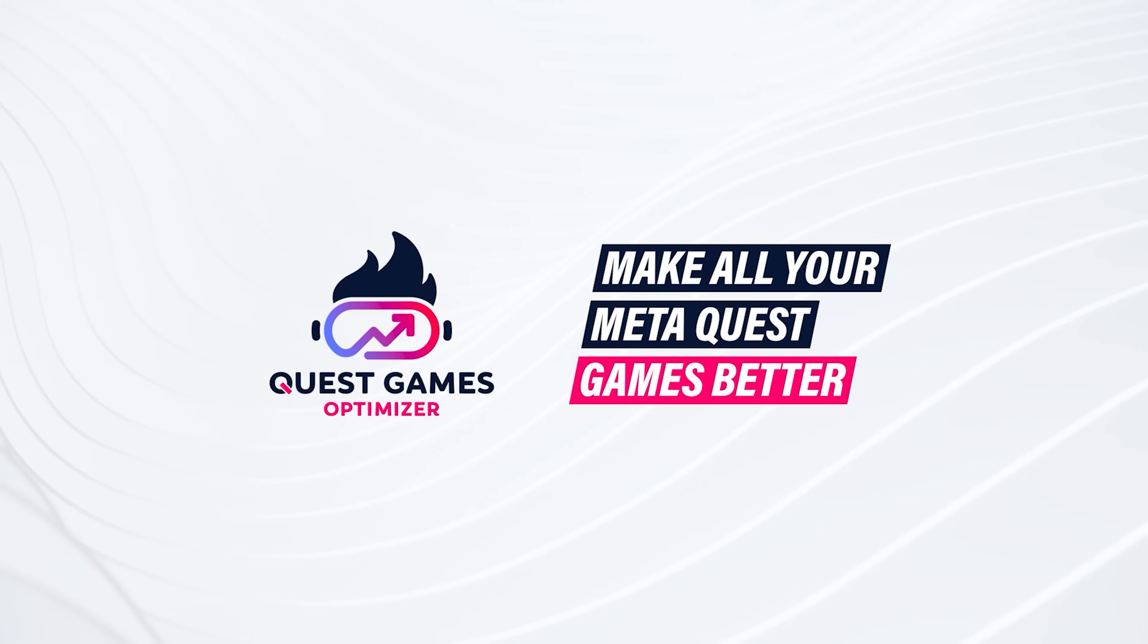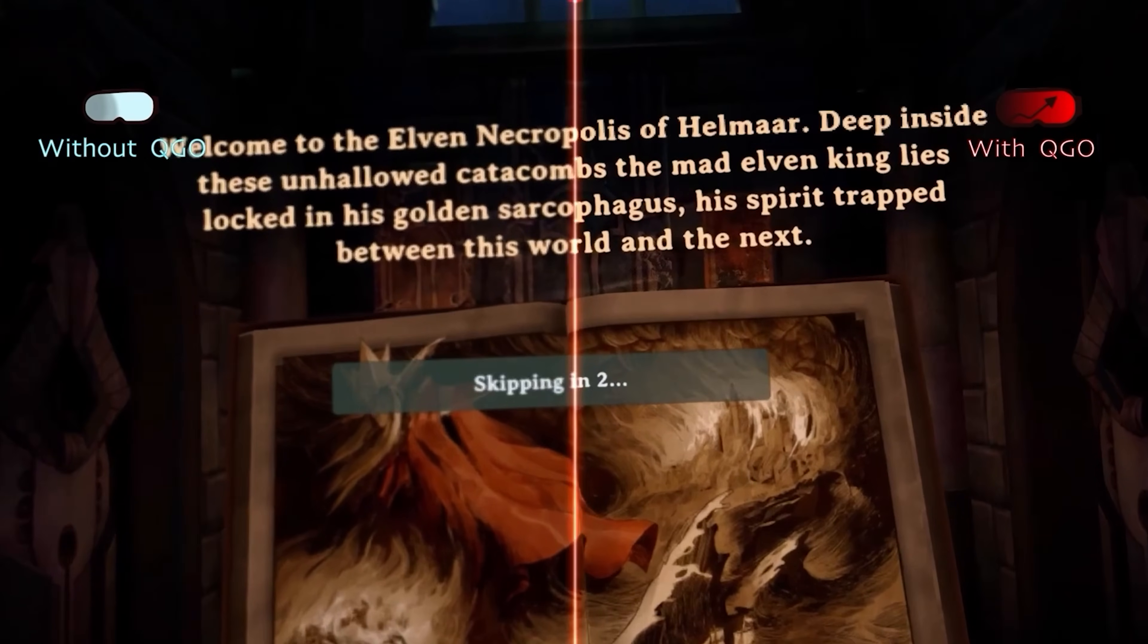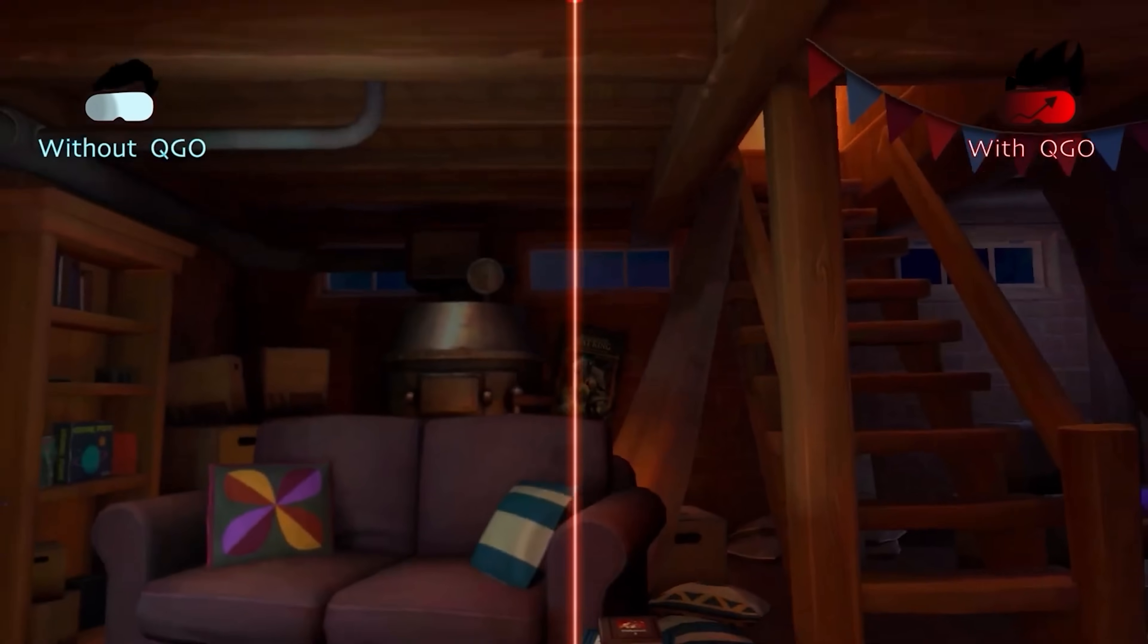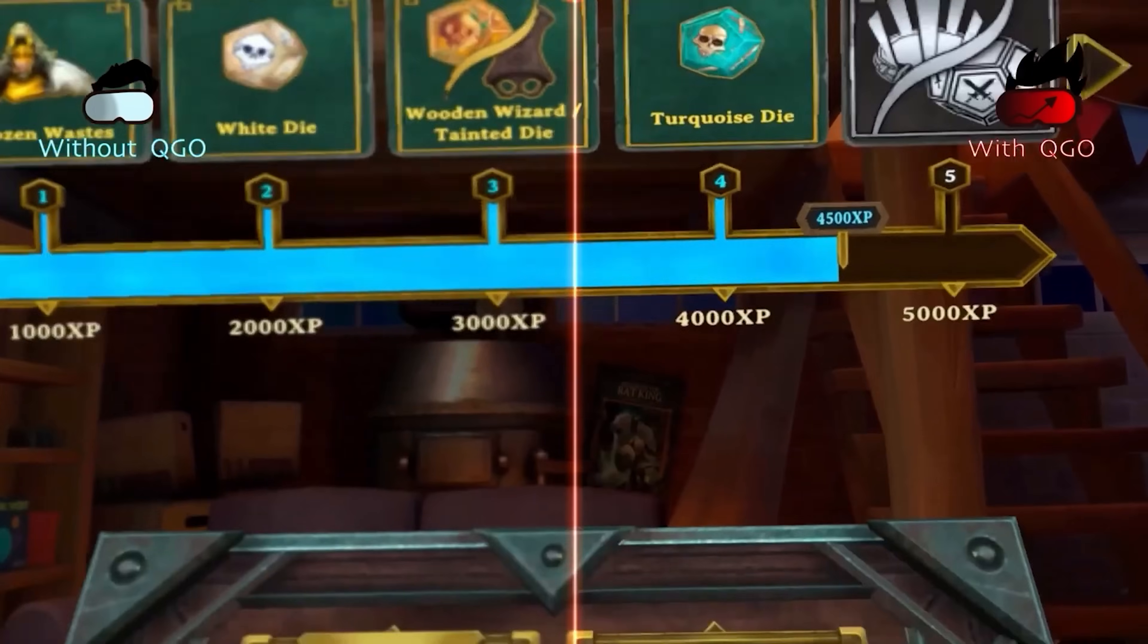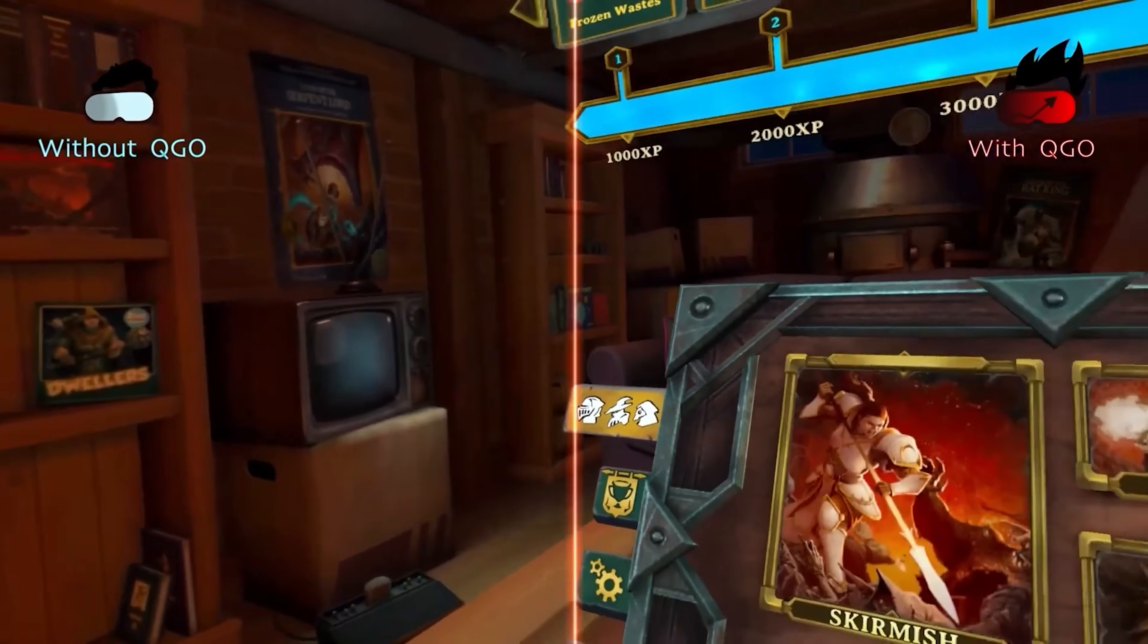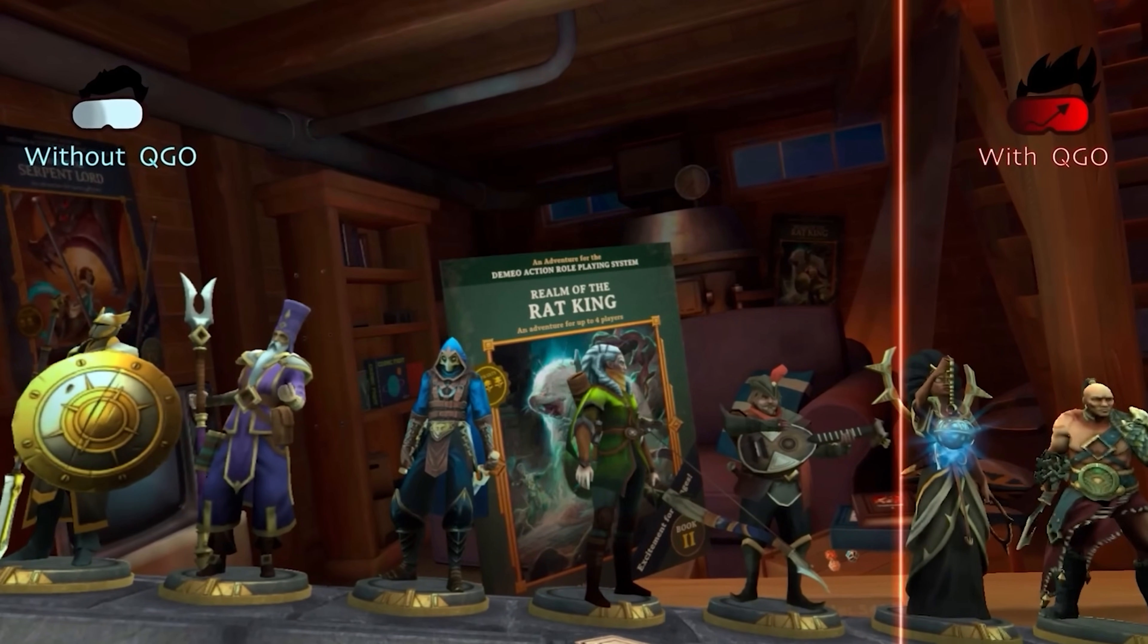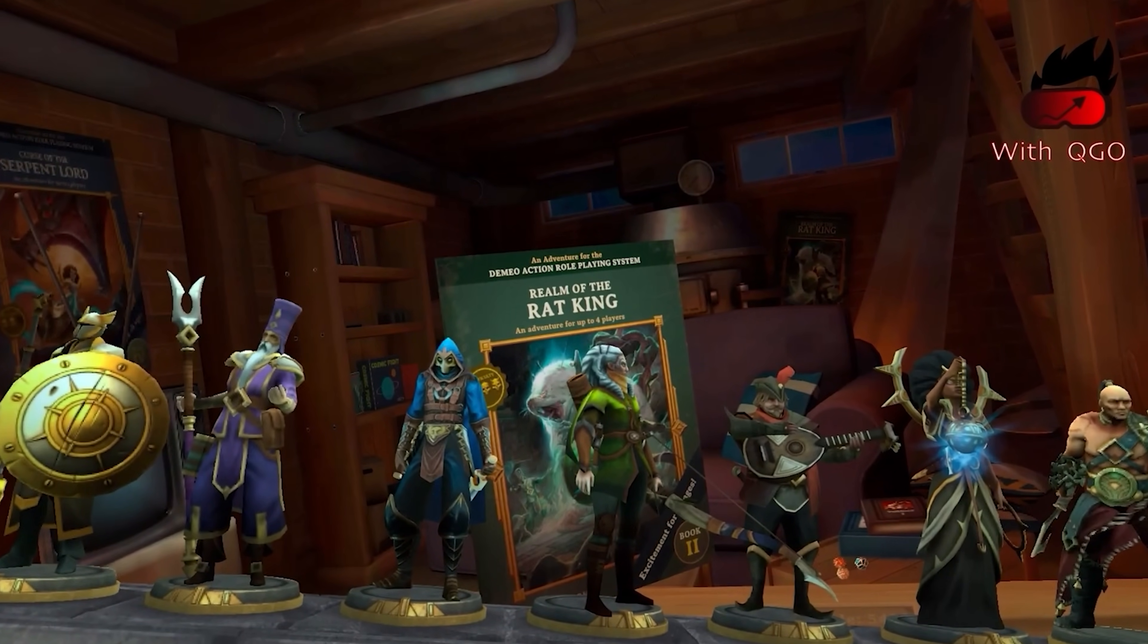This is the Quest Game Optimizer. It's a piece of software that you can put on your Quest that allows you to manually control the resolution of the Quest 3 headset, allowing you to take games that already look good, or maybe don't even look as good, and increase the resolution so they're much clearer and they look way better.